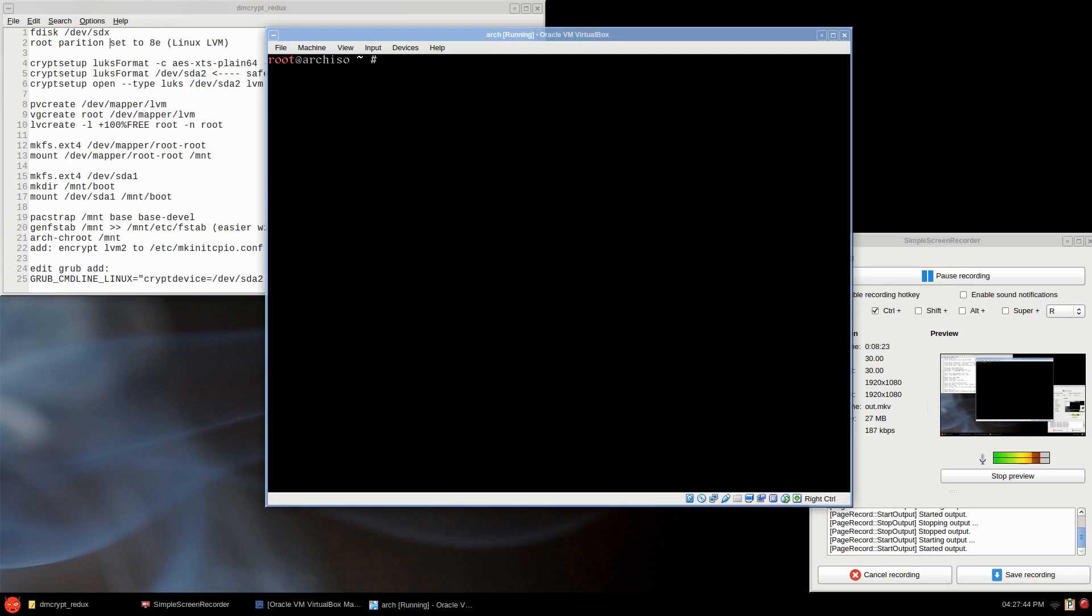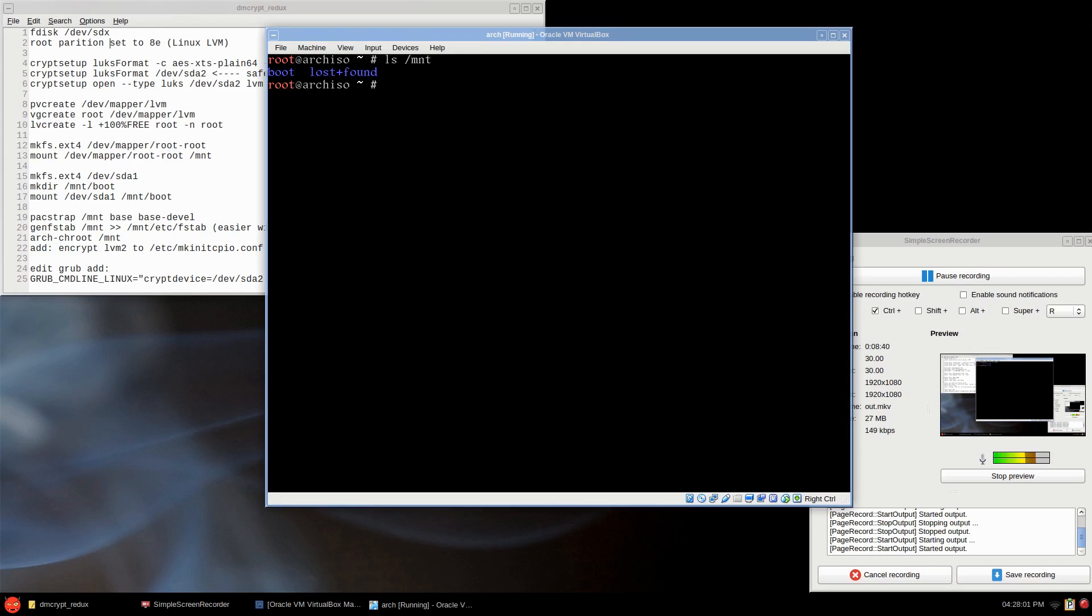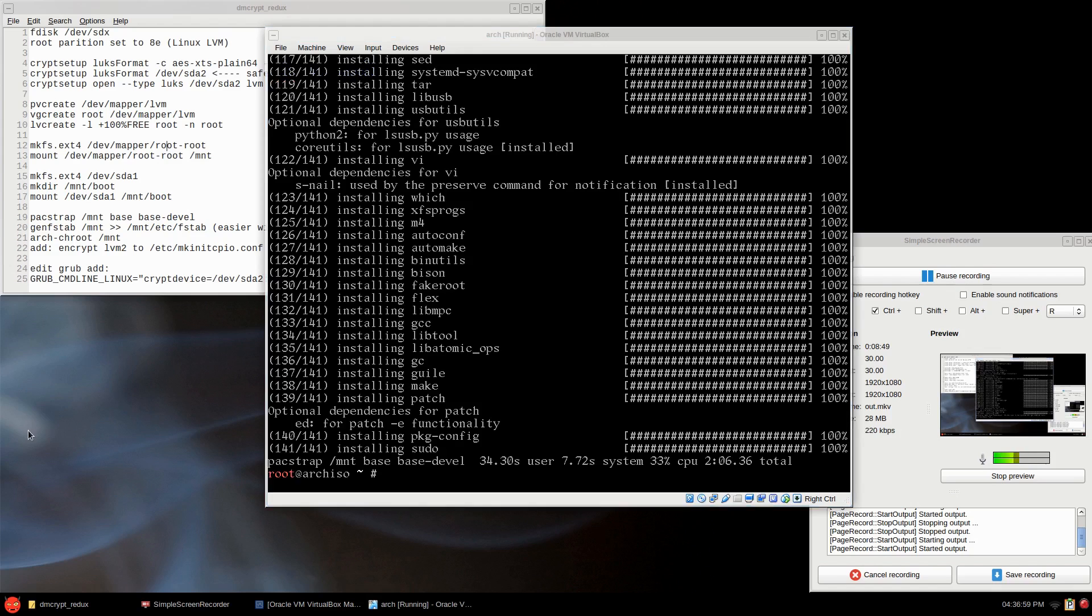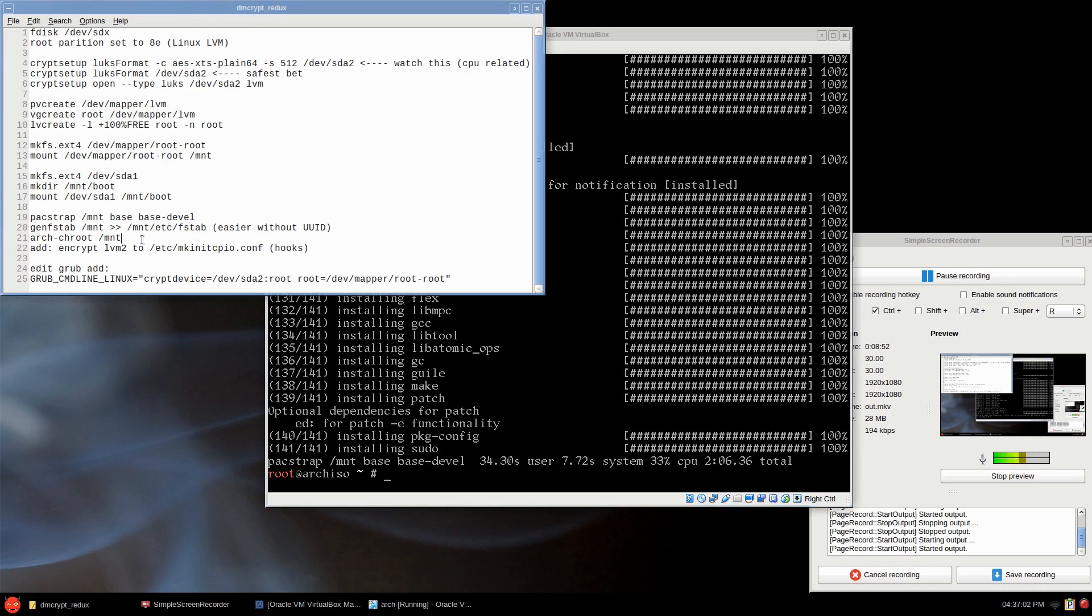Apologies, I am trying to keep an eye on the recording. So those two partitions have been mounted. I'll clear the screen. ls /mnt, you'll see boot and lost+found. All right, now I'm going to install Arch Linux. I just made a video a couple of weeks ago or a week ago installing Arch Linux, so I'm going to skip through the process of installing that.